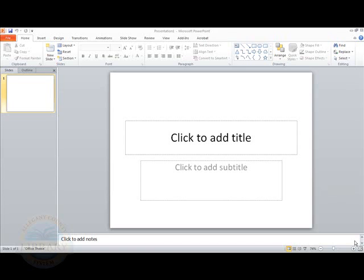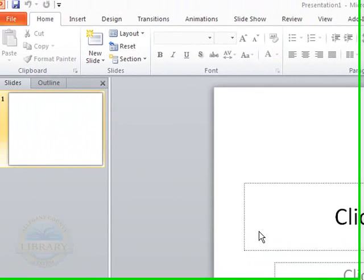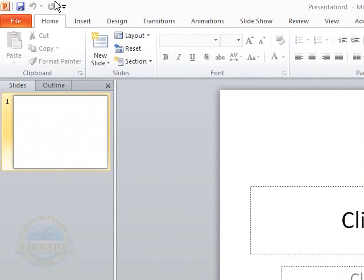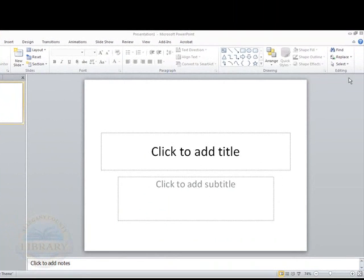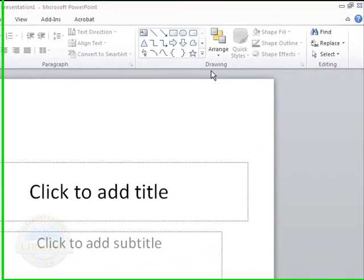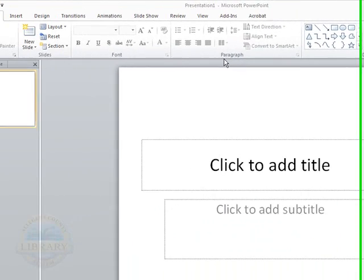The first slide that appears when you open PowerPoint is the title slide. As you can see, here is your work area. Here is the ribbon, as in the other Office programs, such as Word and Publisher.